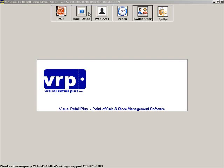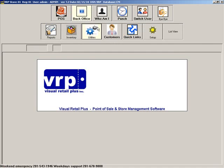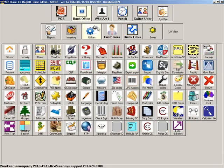Go to Back Office, then Utilities, and click Currencies.